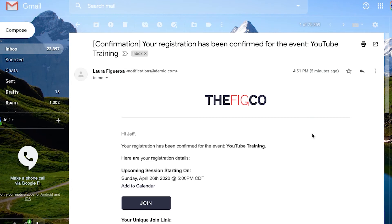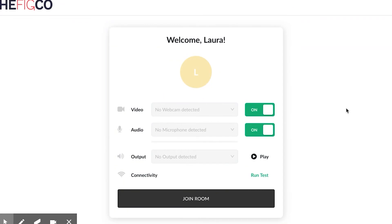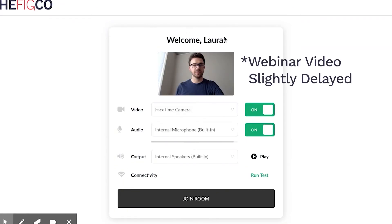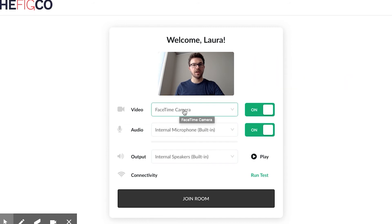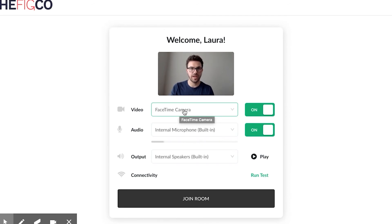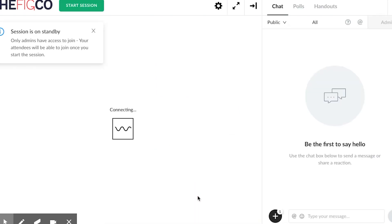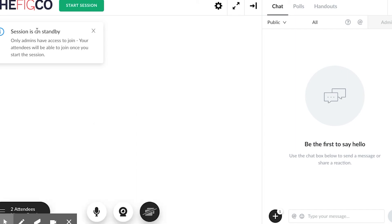Now let's show you what it looks like when you're actually running your webinar. When it's time, you'll go into Demio and click Join Room. You want to make sure your audio is working and the camera is working. One thing to point out: ideally you don't have your webcam on a laptop way below you. You want your camera and your monitor at about eye level — it'll look a lot better.